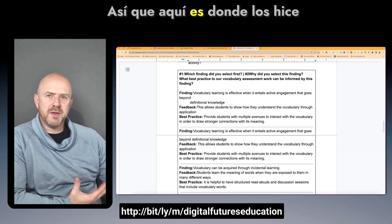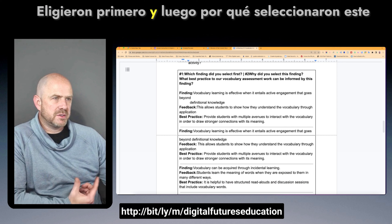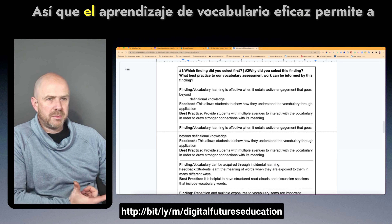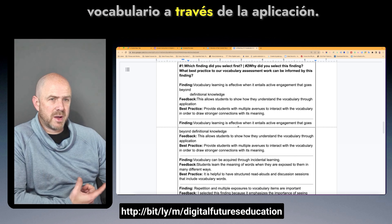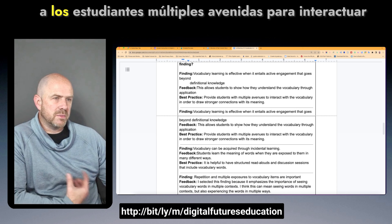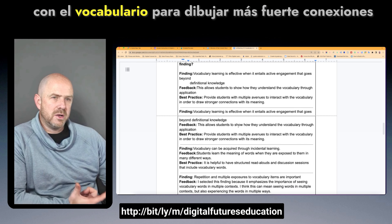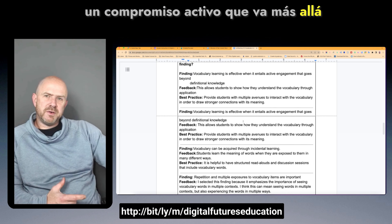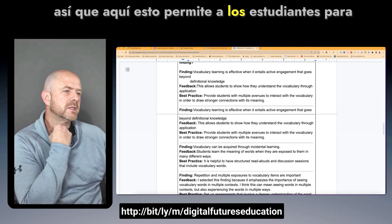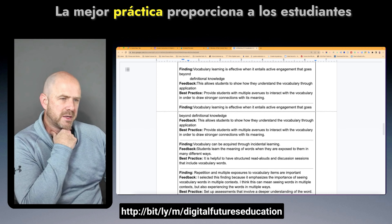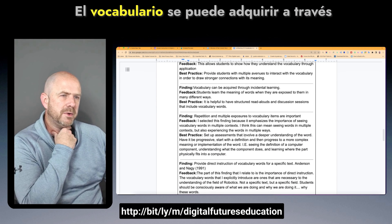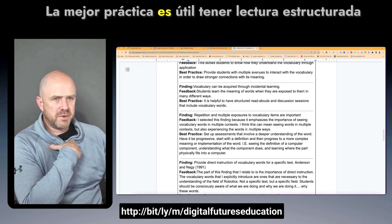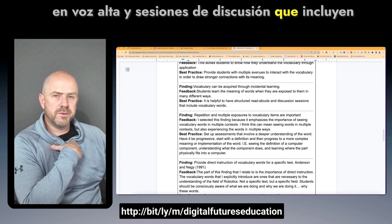Teachers identified their first selected research finding and explained their reasoning. One finding — vocabulary learning is effective when it entails active engagement beyond definitional knowledge — led to the best practice of providing students with multiple avenues to interact with vocabulary in order to draw stronger connections with meaning. Another finding around incidental learning showed that students can learn word meanings when exposed in different ways, leading to the best practice of structured read alouds and discussion sessions that include vocabulary words.